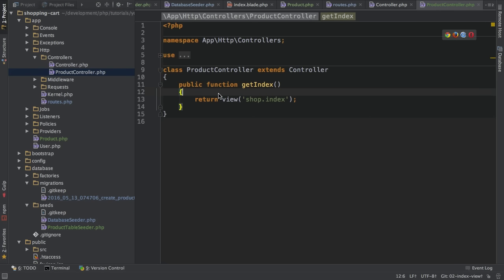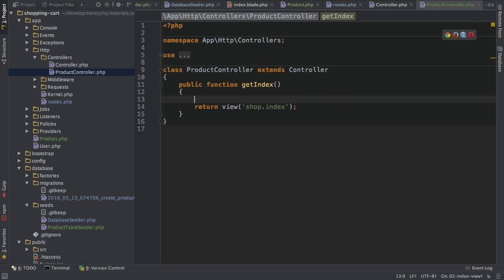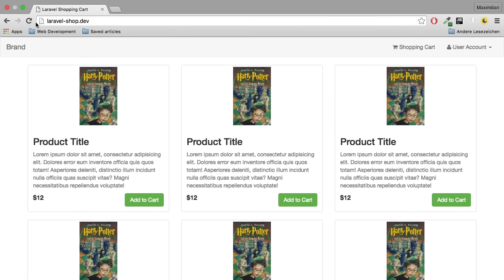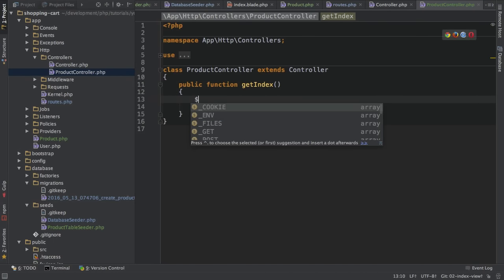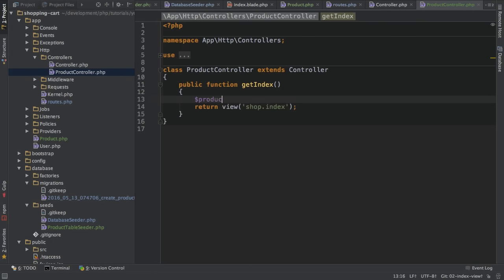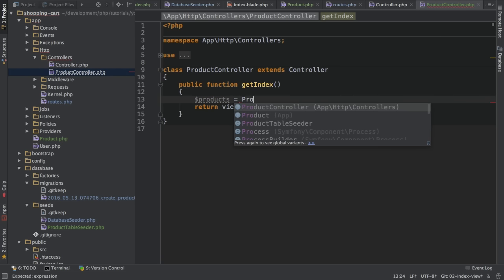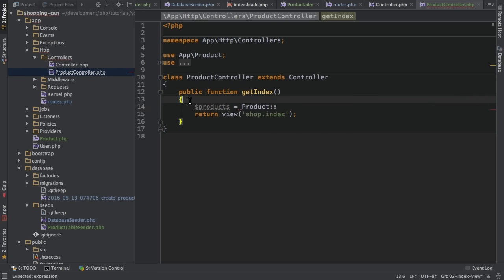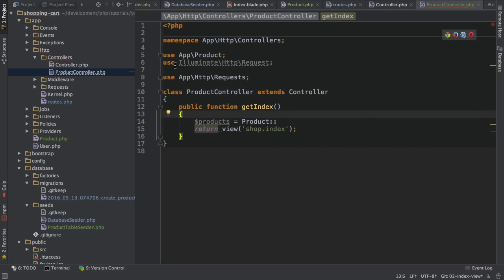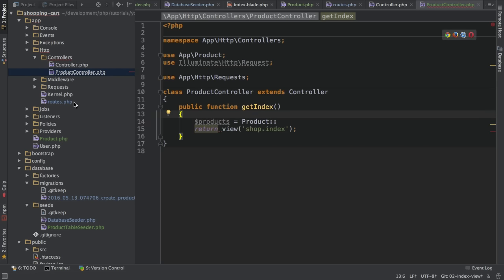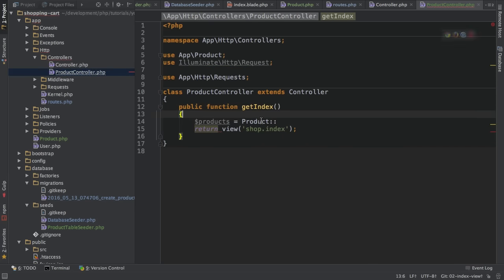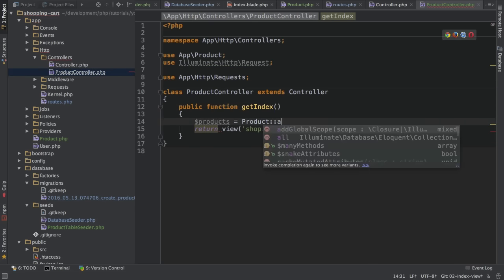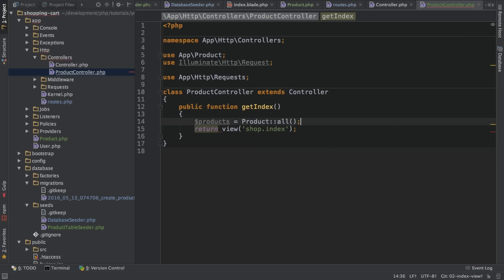Now in this action, I not only want to return the view, though this would work. I want to return the different products. So I will do this by creating a new variable called products. And then I will use the product model, also import it here, use app product. This is the model we created in the last video. I will use this model and then the all method to simply fetch all the products.